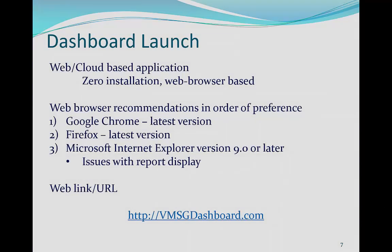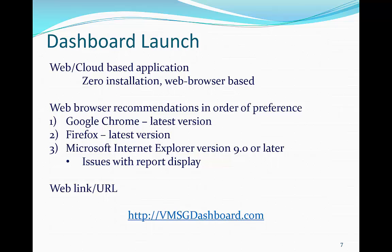The VMSG Dashboard system can be launched from your web browser. We recommend the following web browsers in this order: first, the latest version of Google Chrome; second, the latest version of Firefox; and third, Microsoft Internet Explorer version 9.0 or later. There are known issues displaying reports with Internet Explorer.